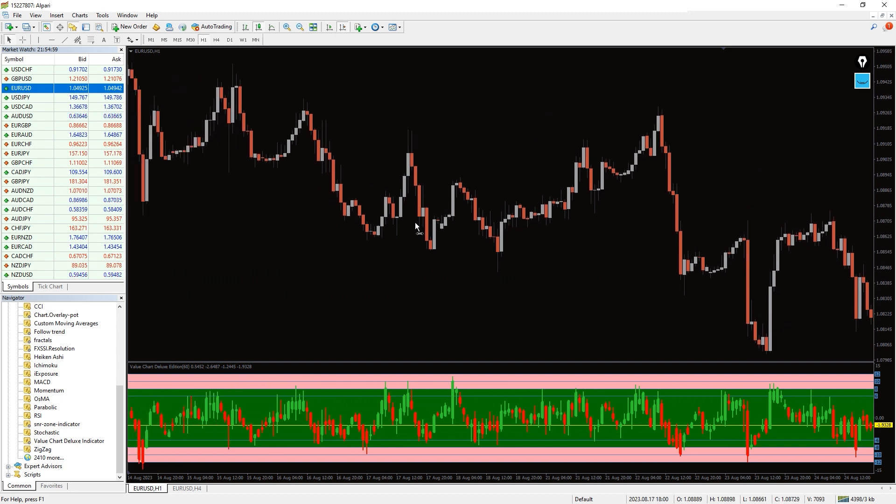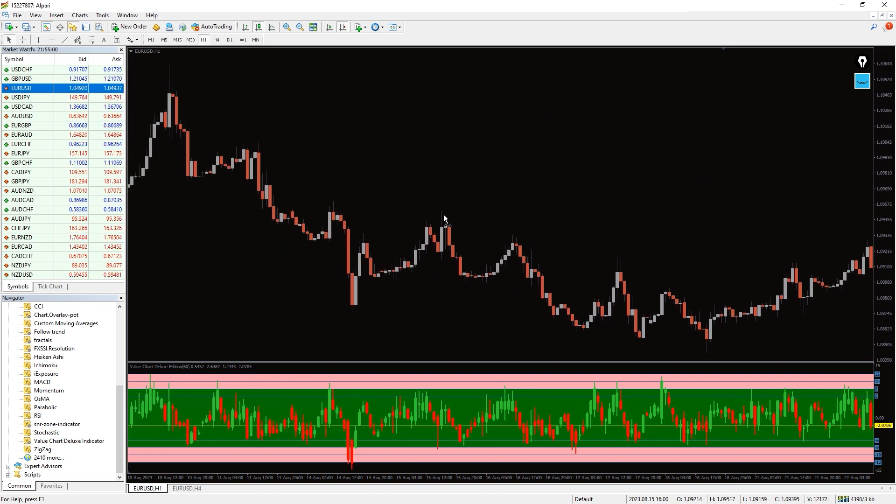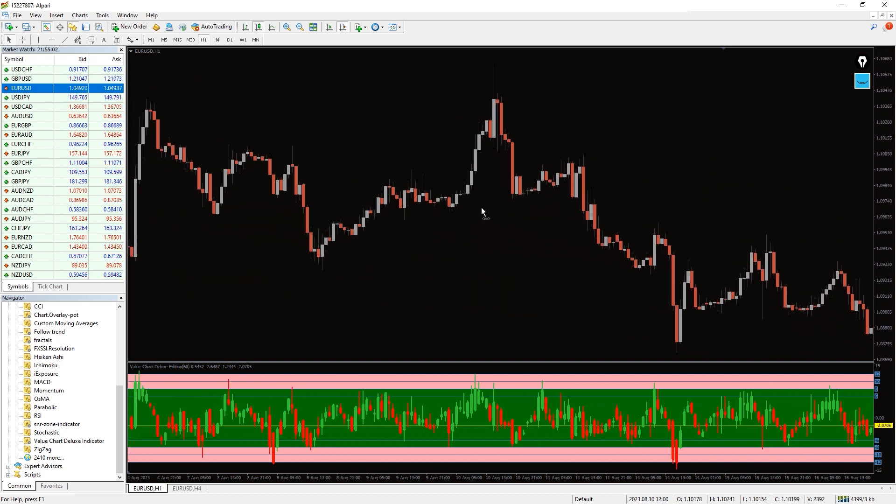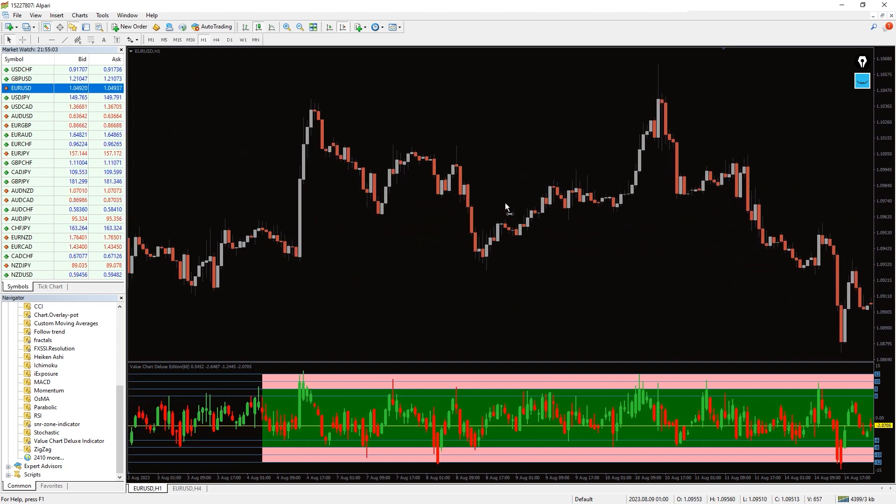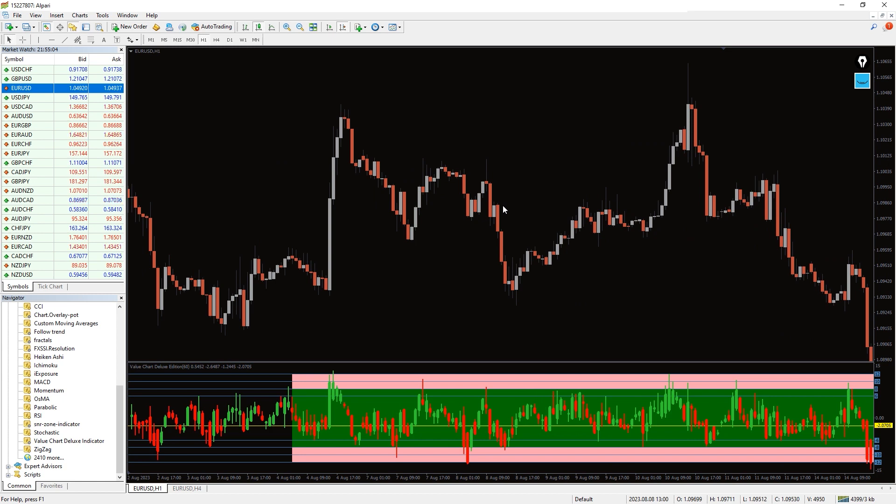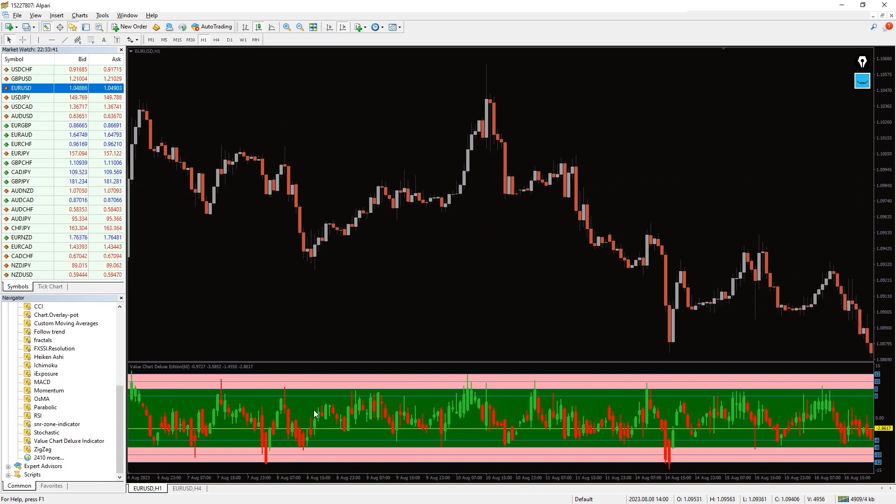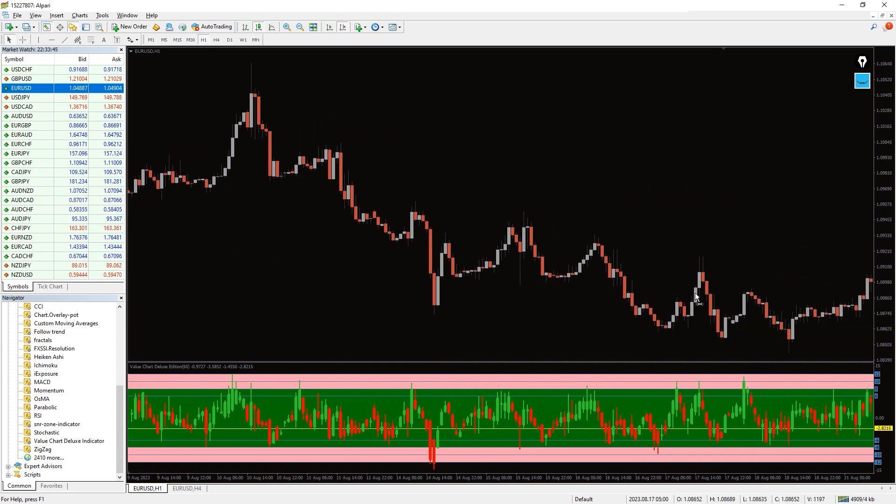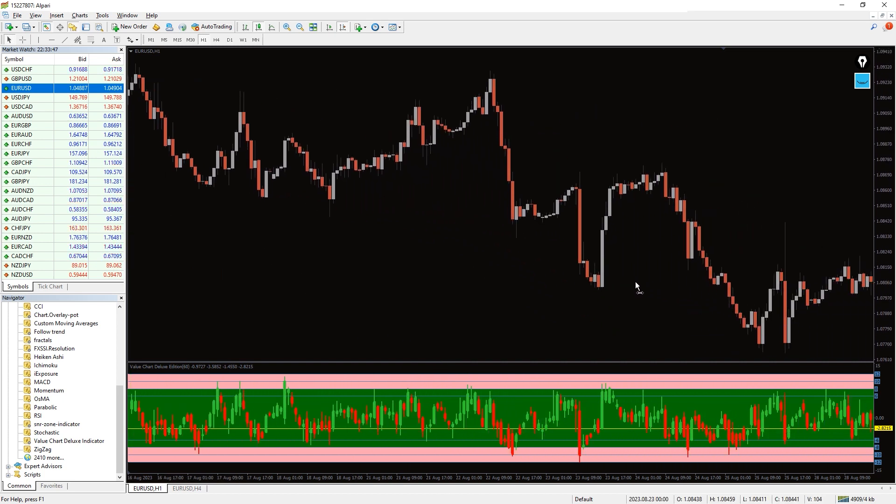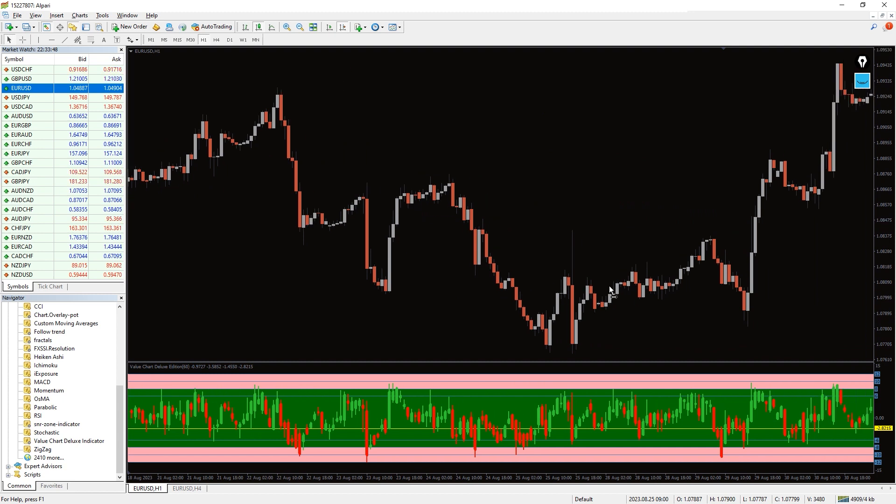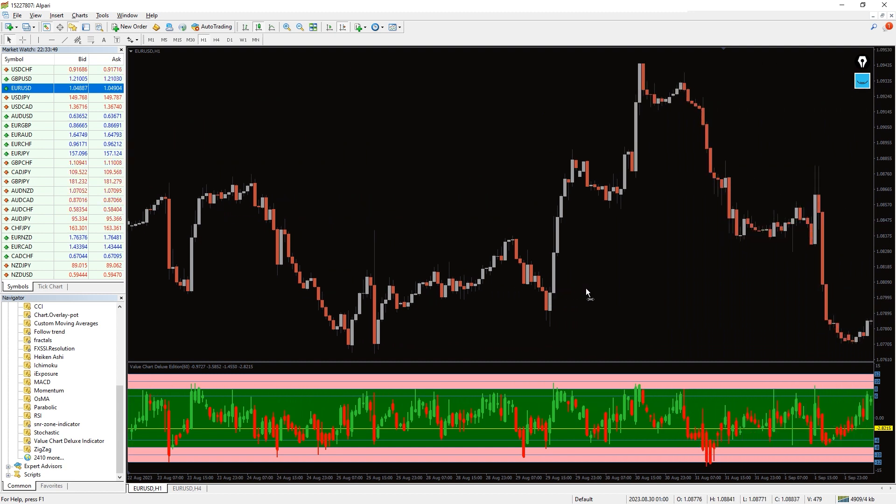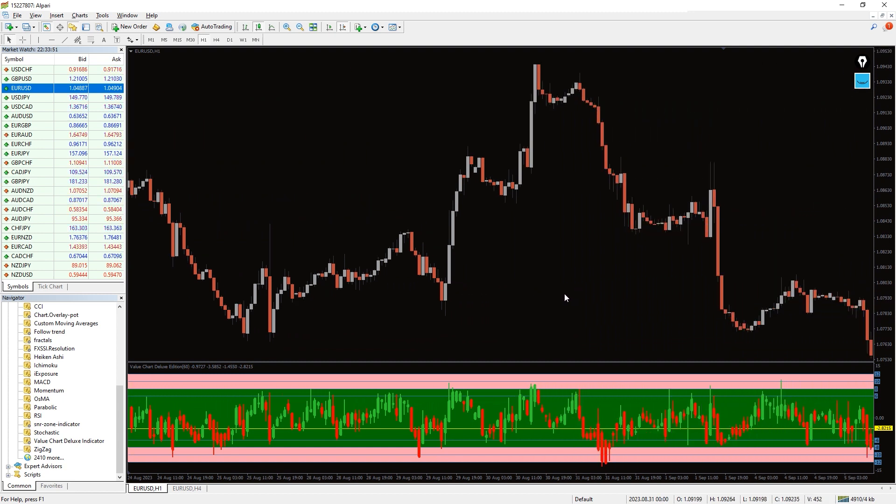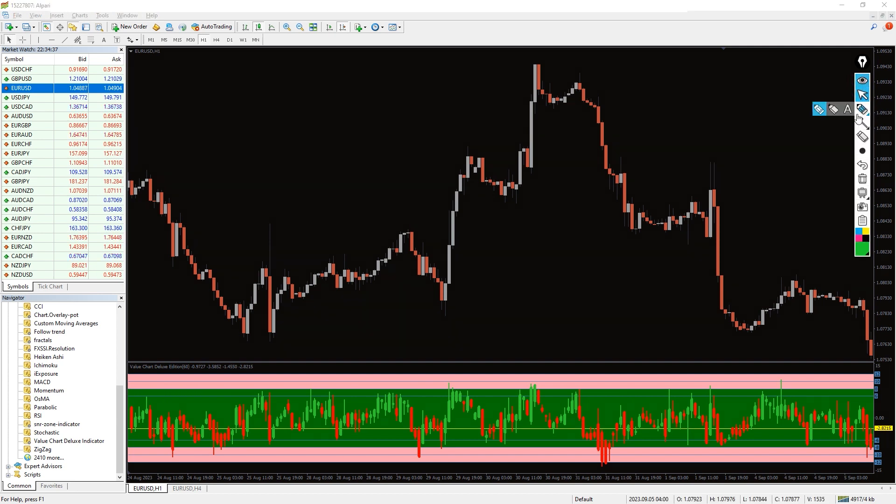The MT4 indicator visualizes the major turning points of price to reveal where the market value lies. It analyzes the current market condition and compares it with previously accumulated data of price behavior. Besides identifying the overbought and oversold regions of price, the value chart deluxe indicator can be easily used to detect support and resistance and divergence. So essentially the indicator comes in handy in identifying reversal zones.